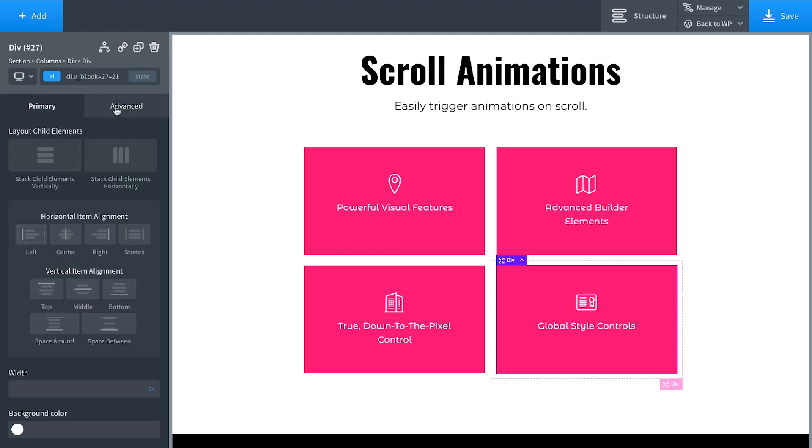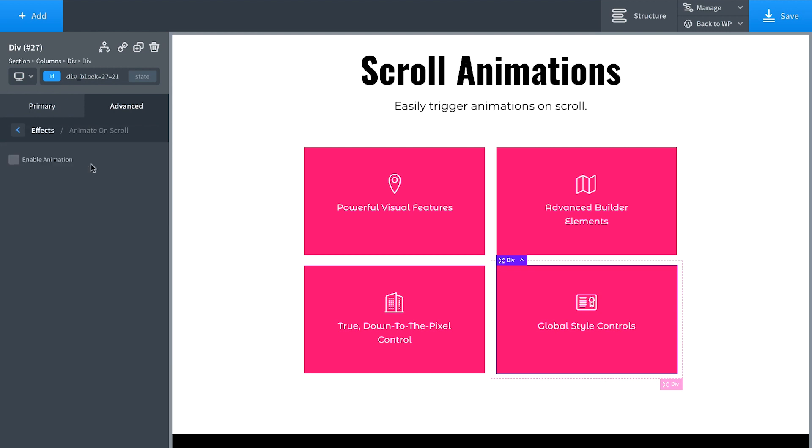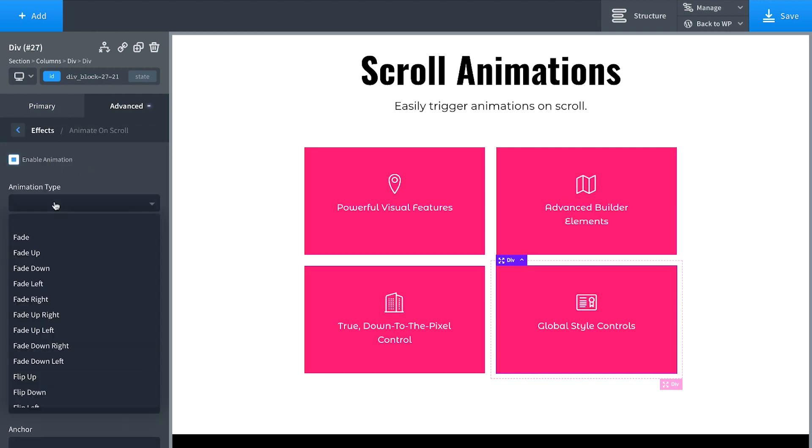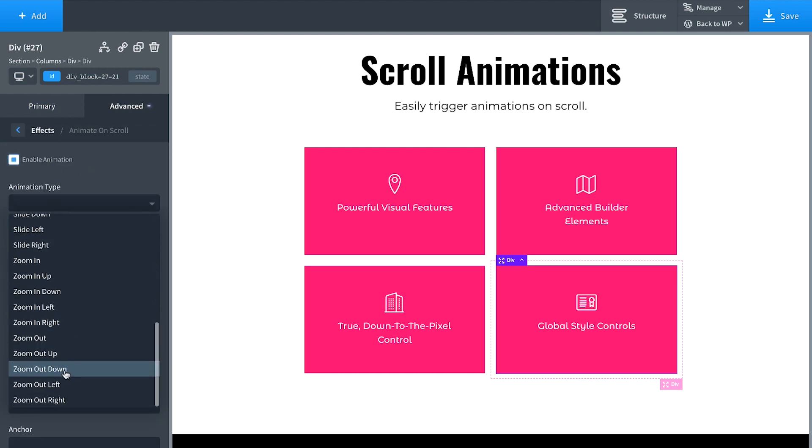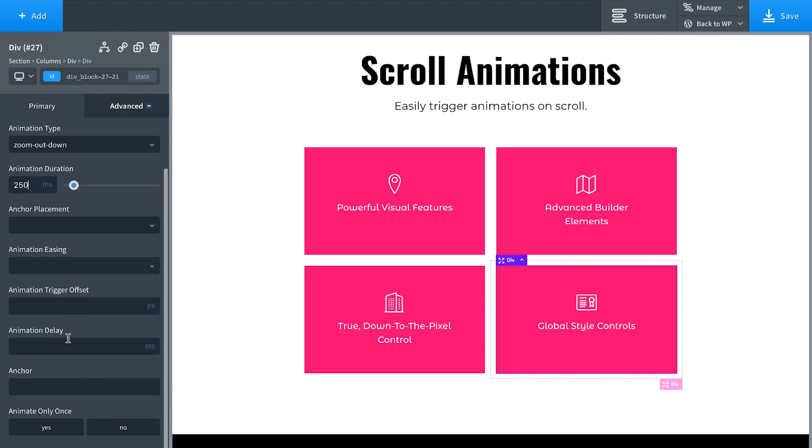And let's go ahead and do the same thing for the last one. Animate on Scroll Enable Animation. Zoom Out Down, 250, Animation Delay. This one's going to be a 1250 delay.